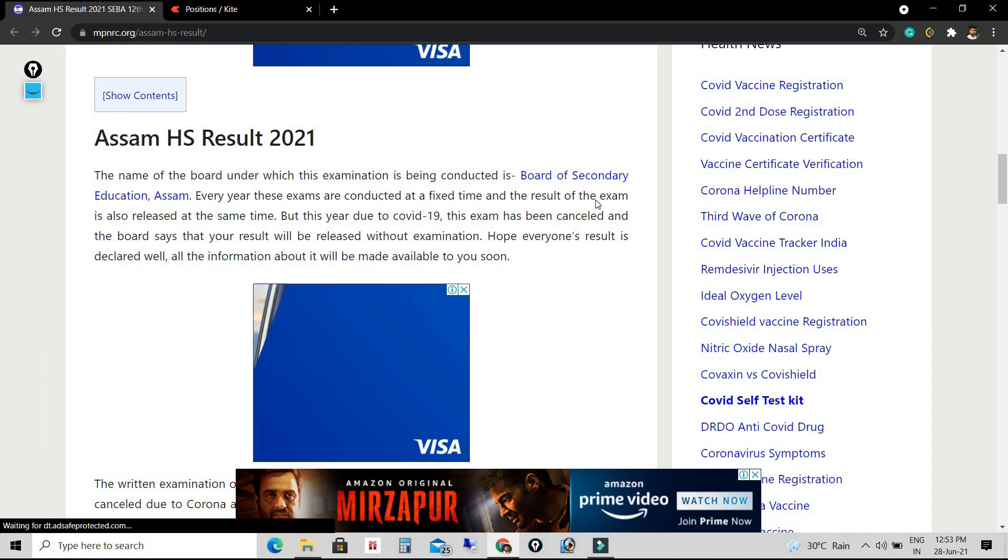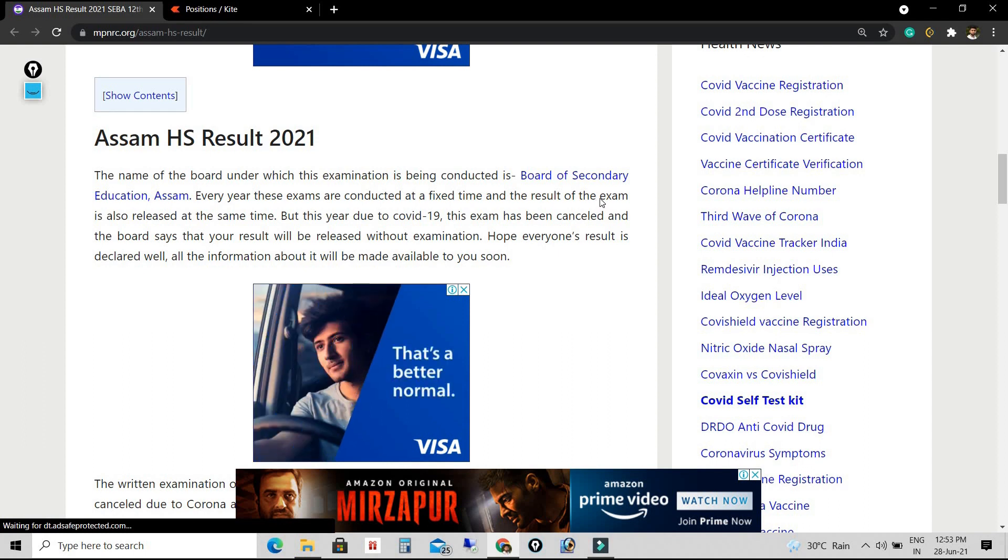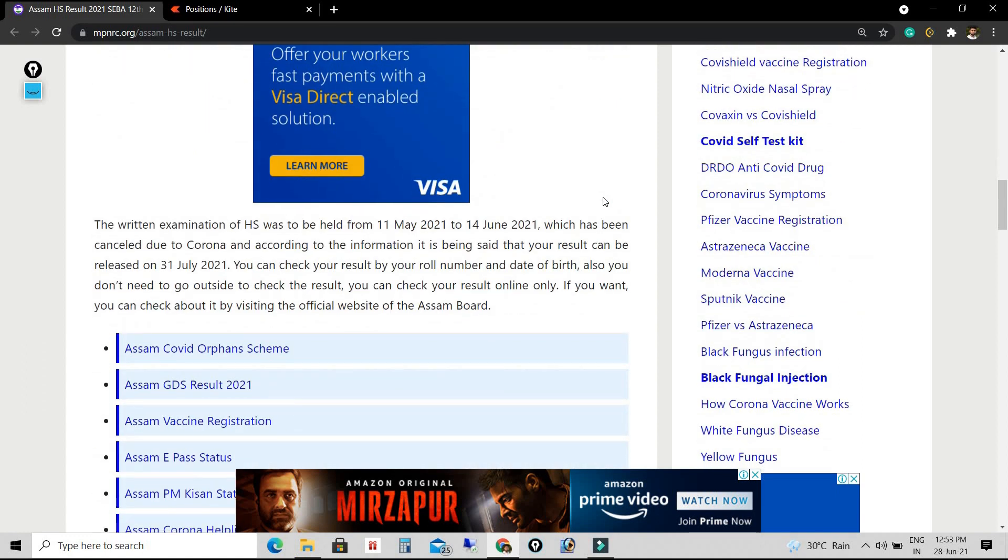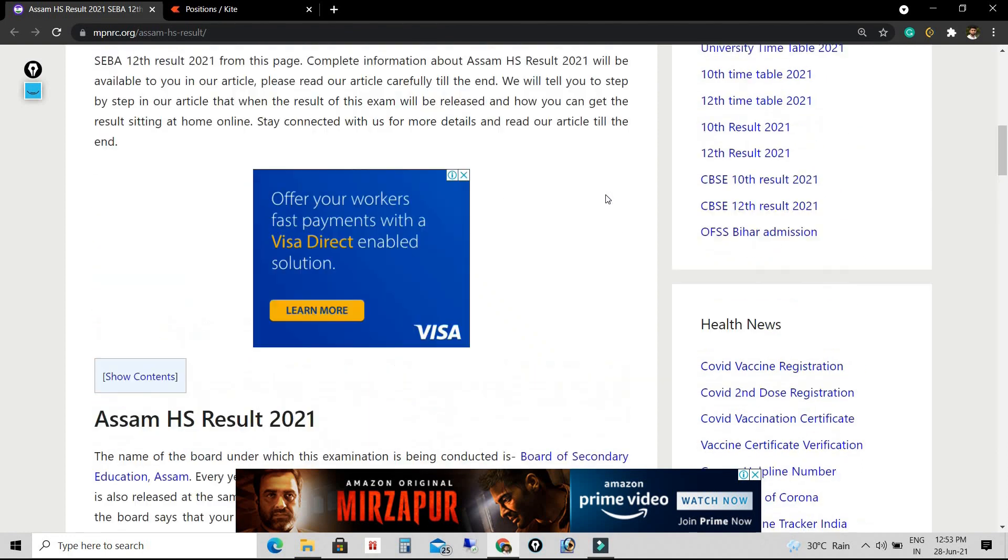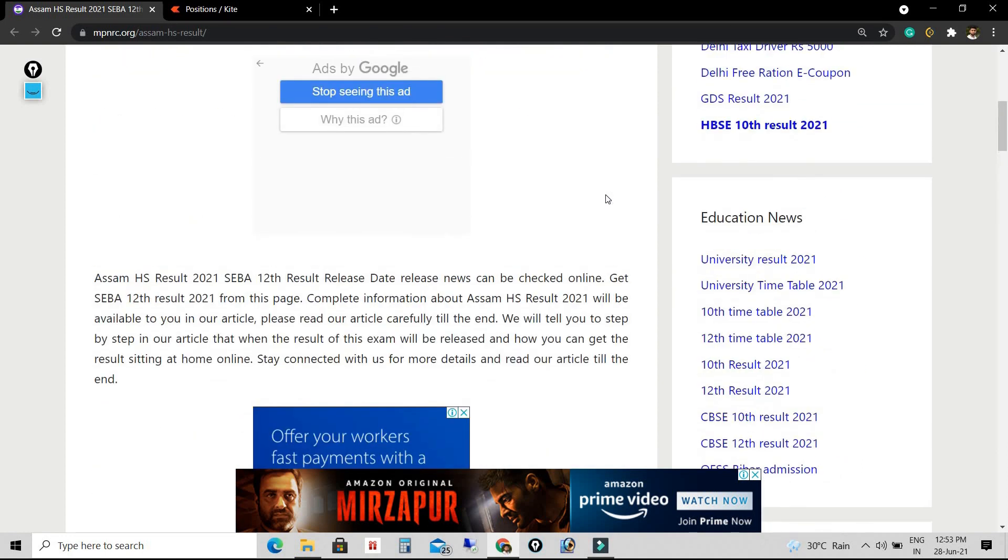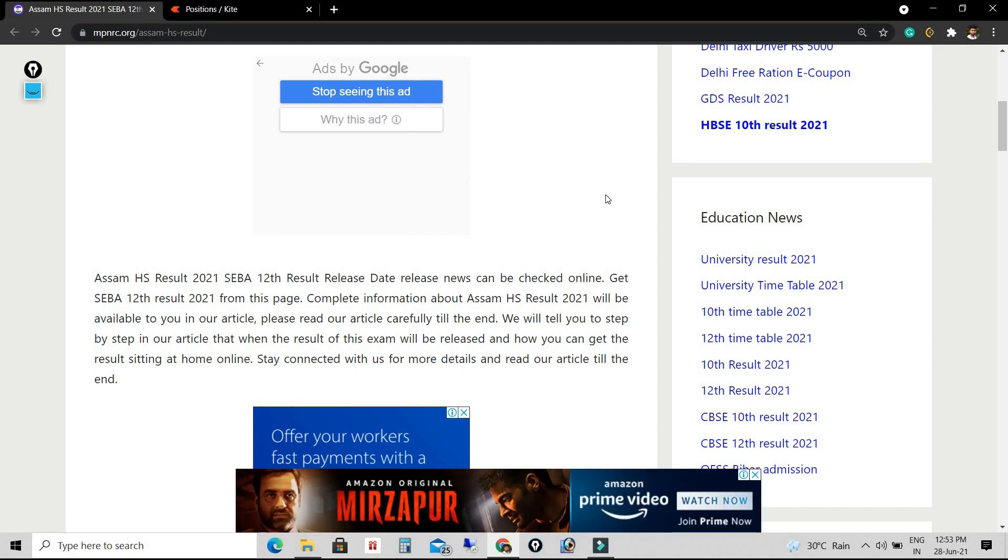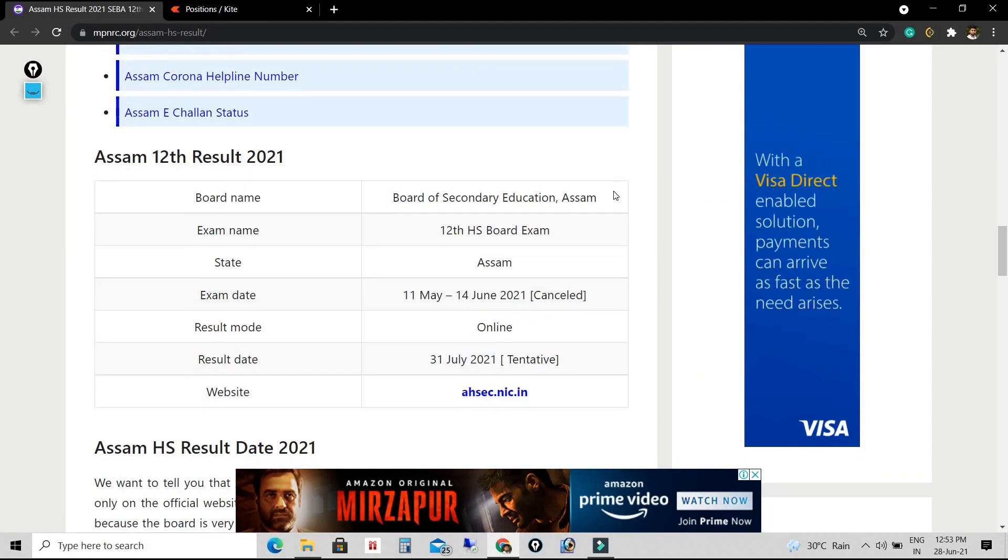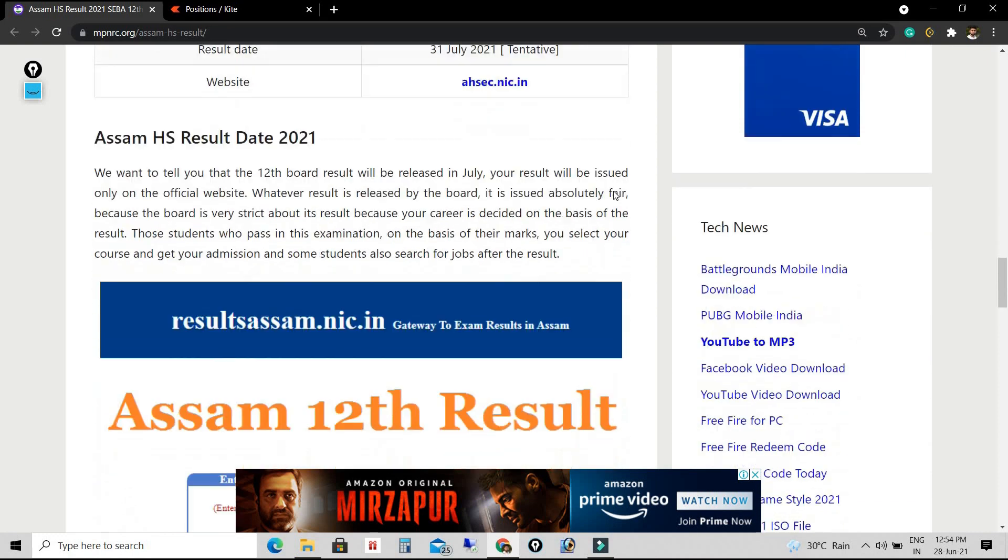Based on past records and history, students can check the result by visiting the official website of Assam Board, result.assam.nic.in. Students can check their result through an online process.